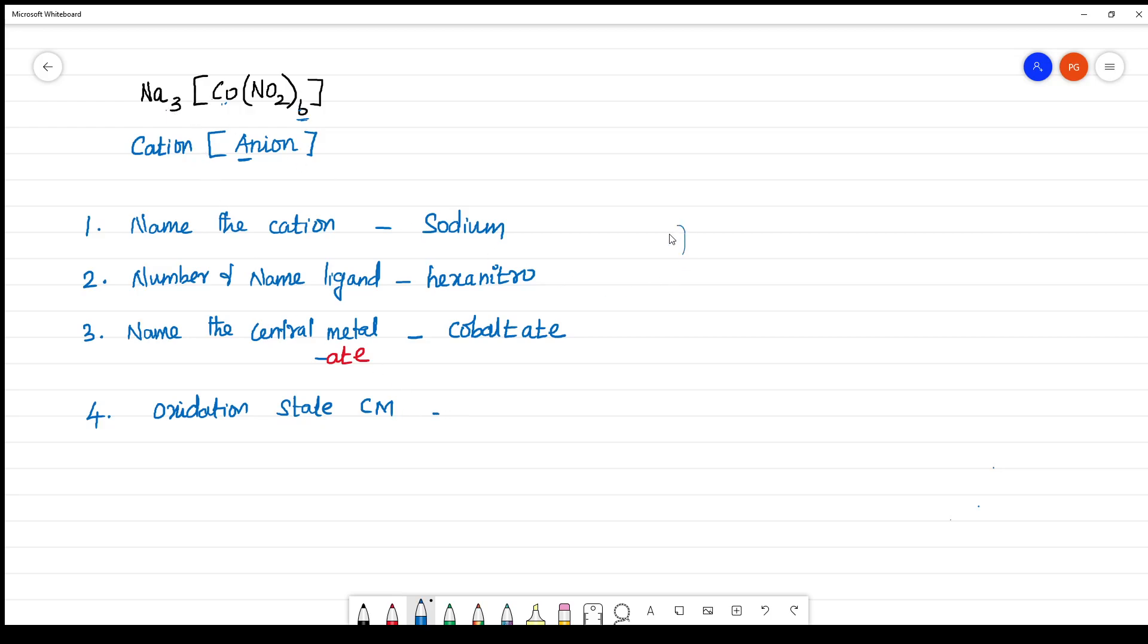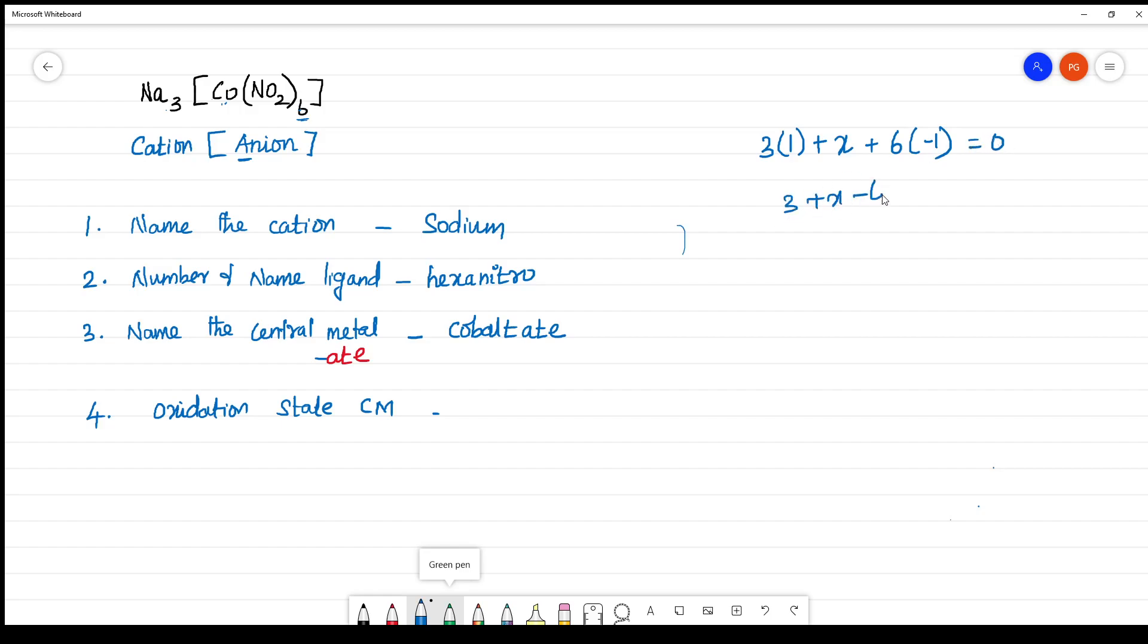How to calculate for sodium? 3 into sodium, the oxidation state is +1, plus cobalt, let us take x, plus NO₂, 6 you have and each one is having a -1 charge. That is monodentate ligand which is 0. 3 plus x minus 6 is equal to 0. x minus 3 is 0. x is equal to 3. What is the oxidation state of the central metal atom here? It is 3. It should be written in the Roman numerals.